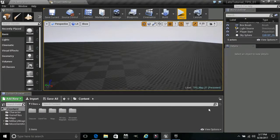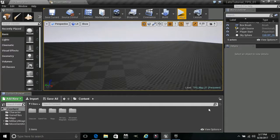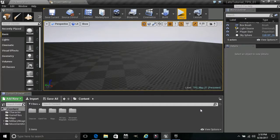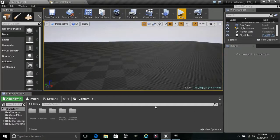Alright, welcome back to another Let's Tutorial. We are actually going to start to interact with some items. Our first item is going to be a weapon — a weapon that we are going to put on the ground and eventually be able to pick up. So let's begin.